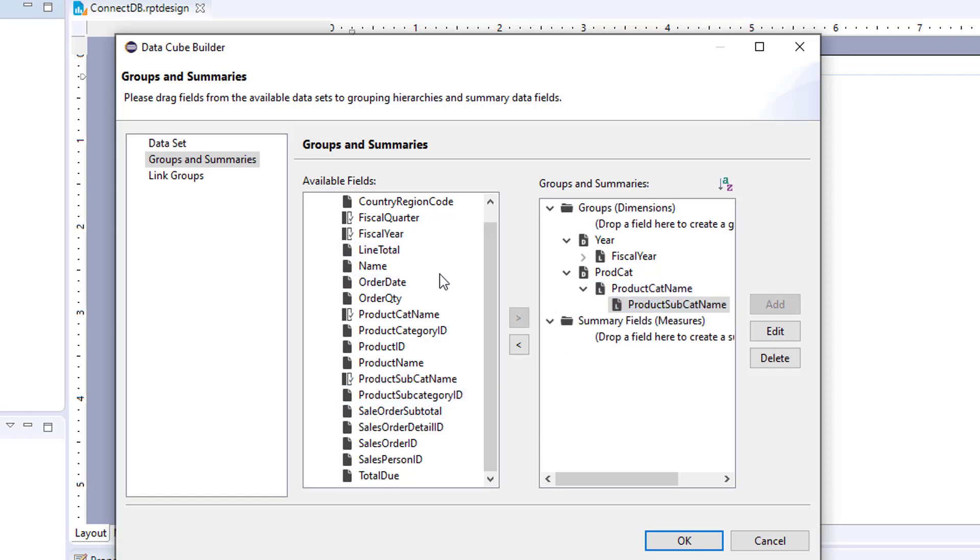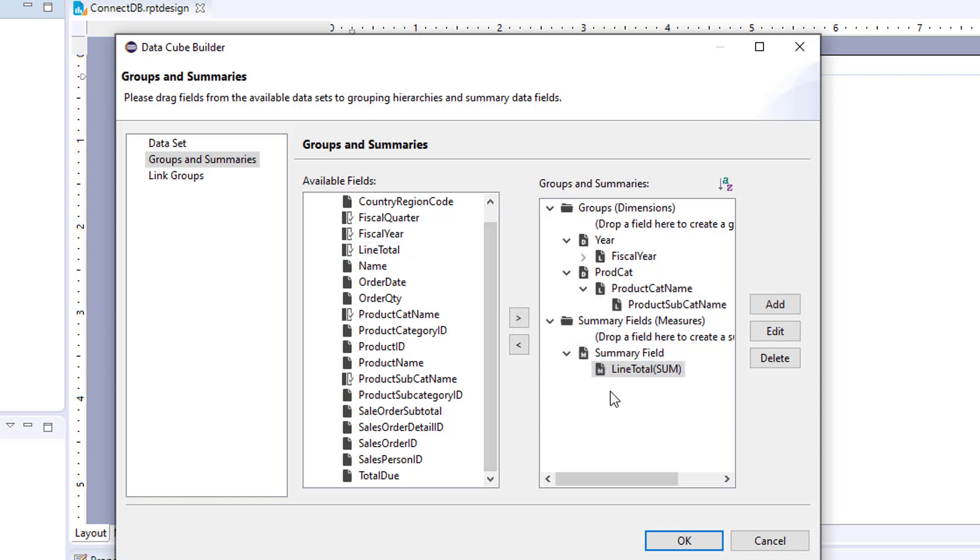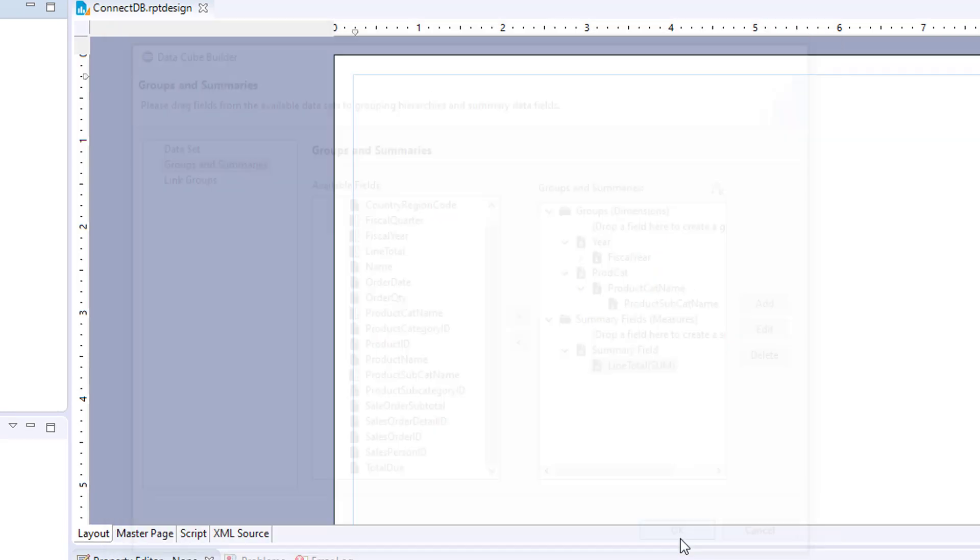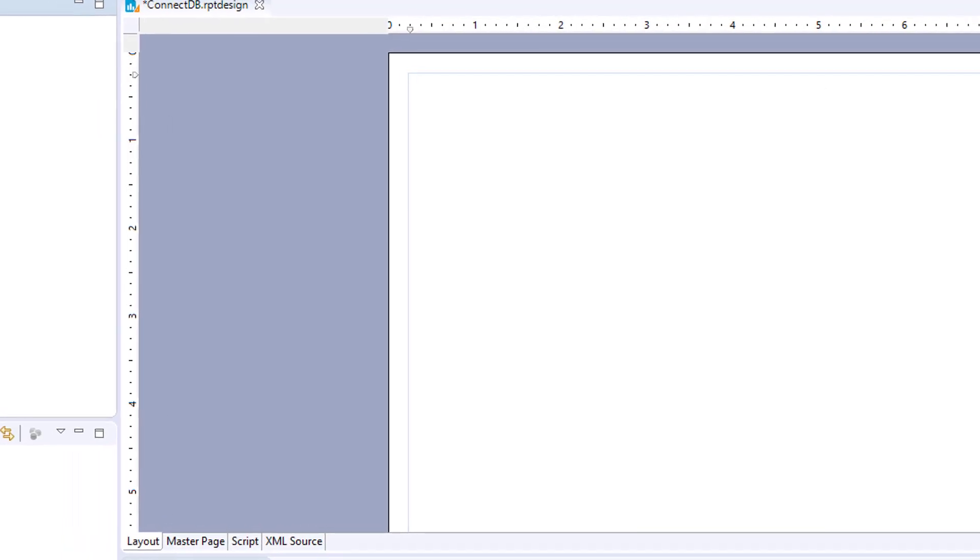And then for measures, we will have line total. So that will simulate a cross tab report, which is what we use cubes for, cross tabular reports. And you click OK.